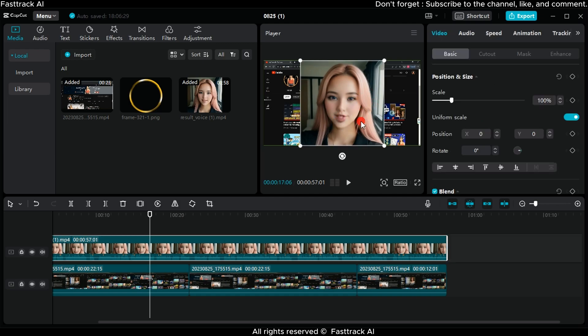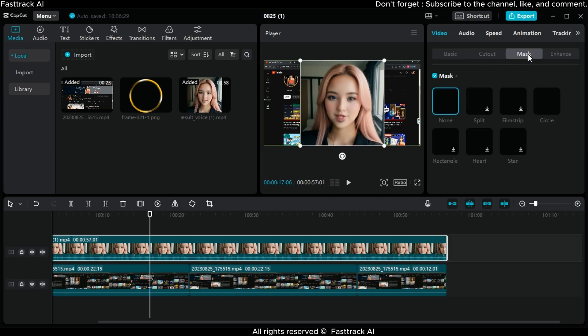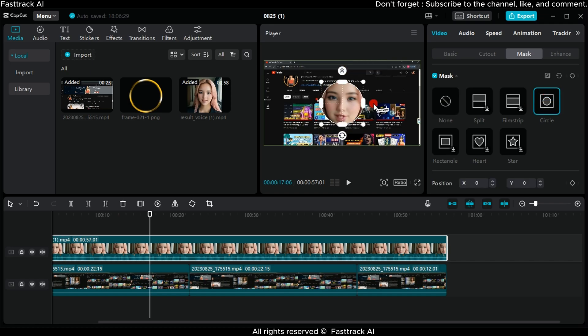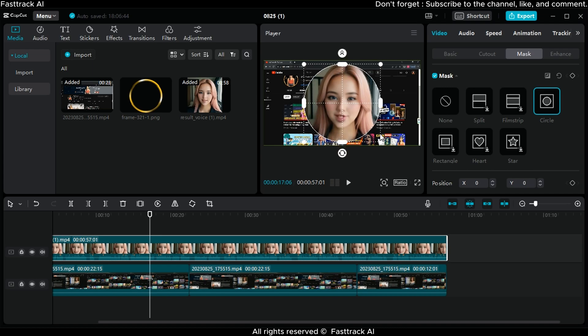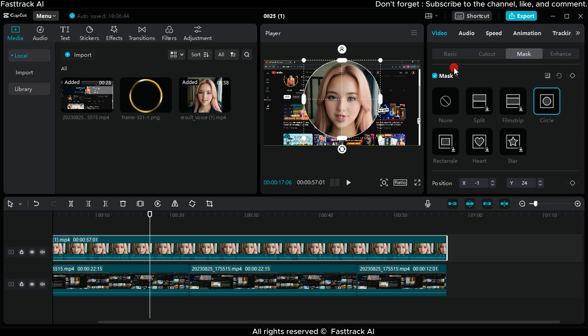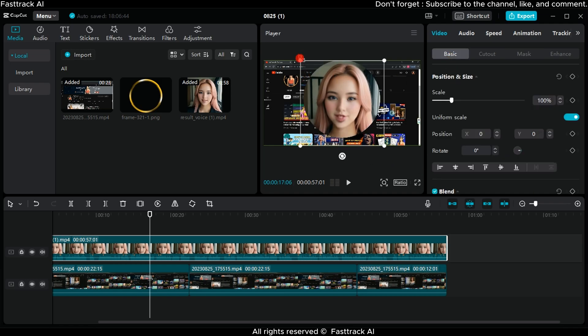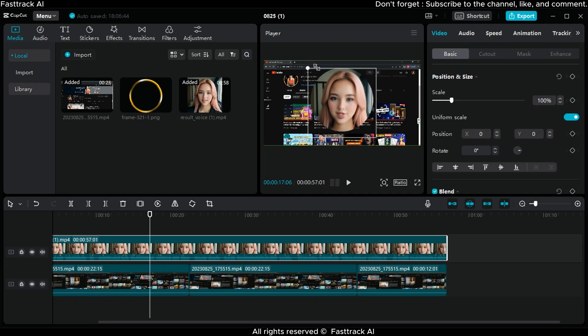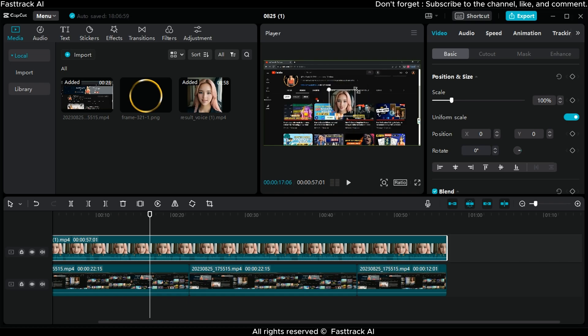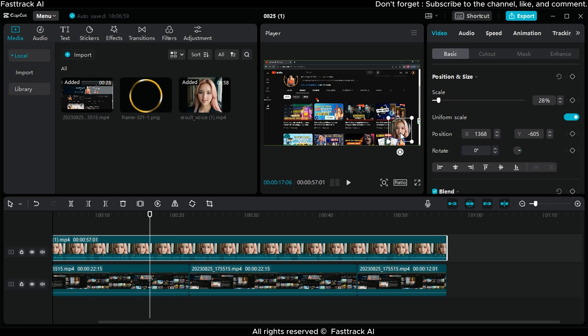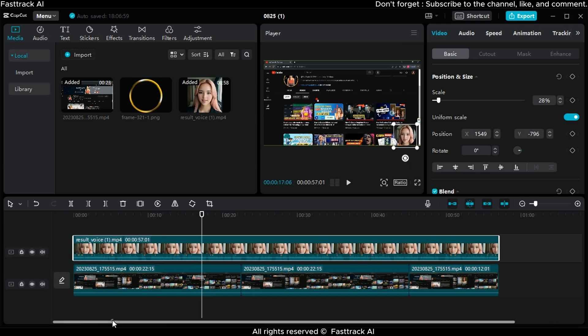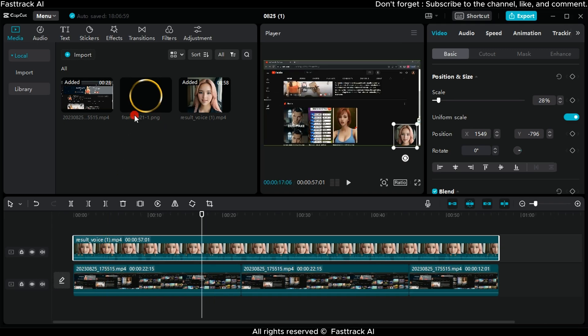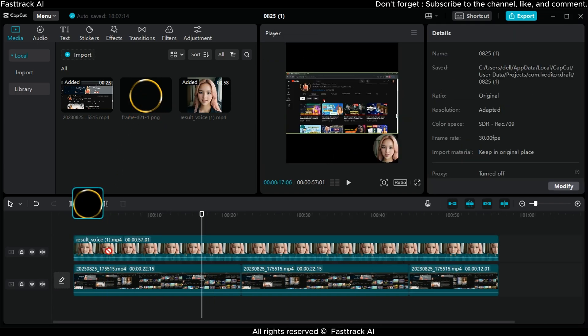For focus with me, click on the avatar video, then press Mask and choose Circle. Drag the frame to achieve the desired result. After adjusting everything, resize and position the avatar video in the bottom right corner of the main video. To enhance the video's aesthetics, add a frame. Drag it along the video's length, then adjust its size to match the avatar video.